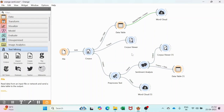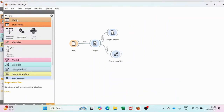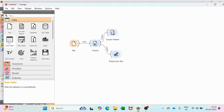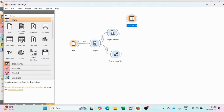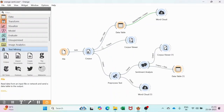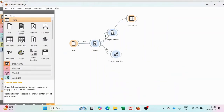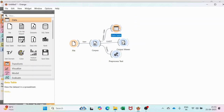Now we also need to get the data table. Let's get the data table — remove this and take the data table. We will connect it with the Corpus Viewer. If there is a wrong connection, there is no problem — it just gets fixed. We can remove it and redo the connection.